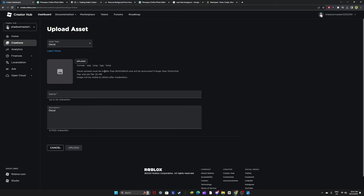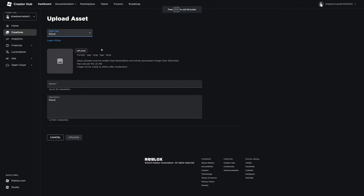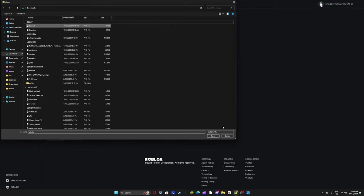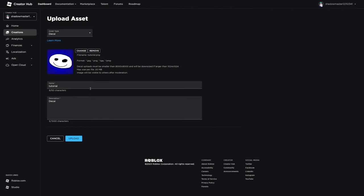Then go back to this page, asset type decal, upload and find your thing tutorial. Just name it tutorial, description YouTube tutorial, and upload.